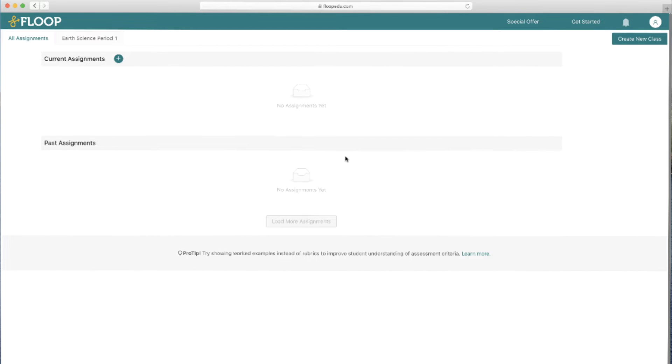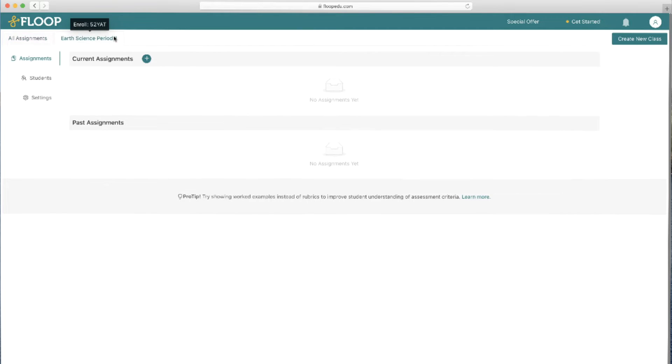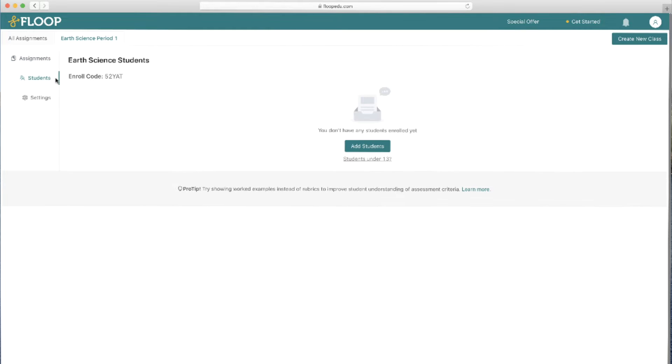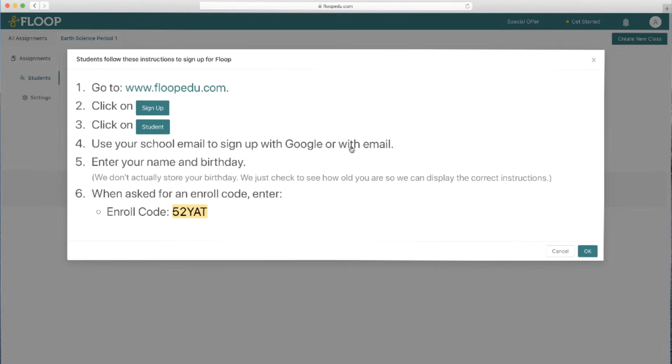The next thing we need to do is to add students. So we should head over to one of our classes and click on students on the left hand side. Here we'll see a green button that says add students. Clicking on that will give us the information that we need to provide to our class so that they can join the floop classroom.